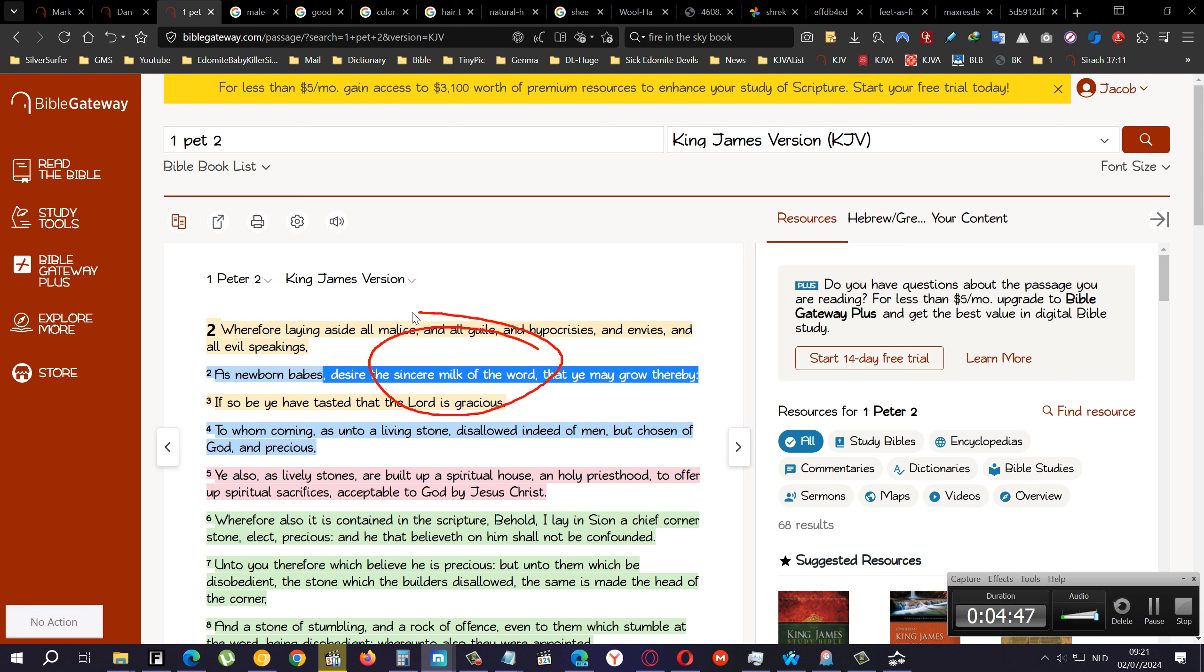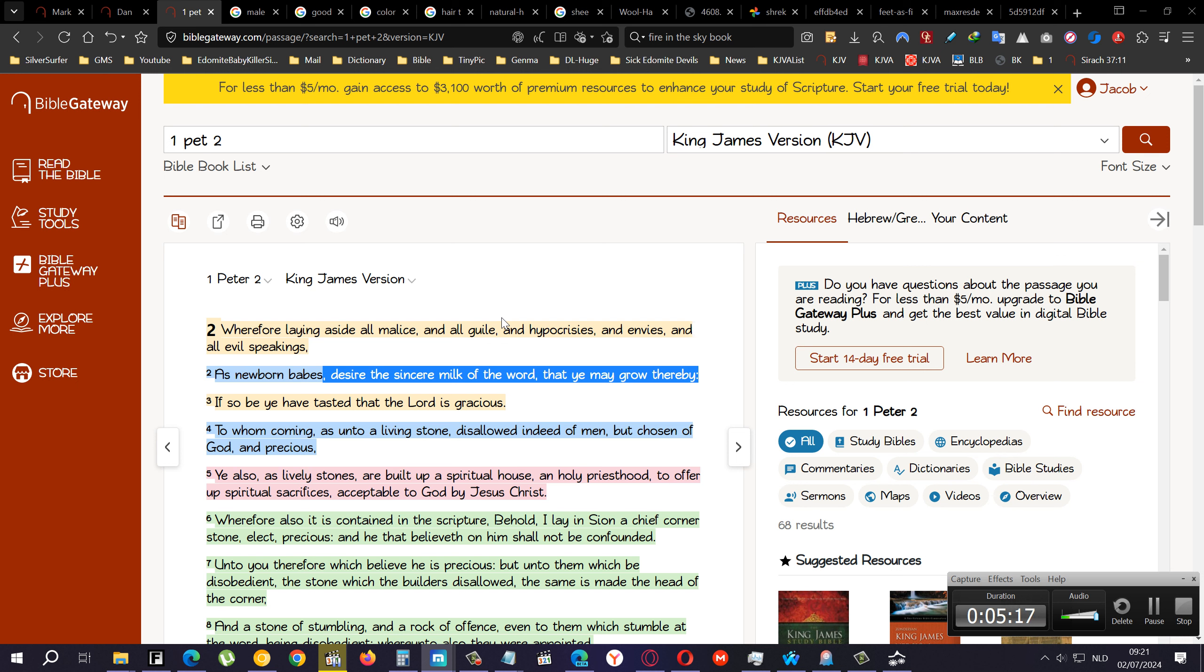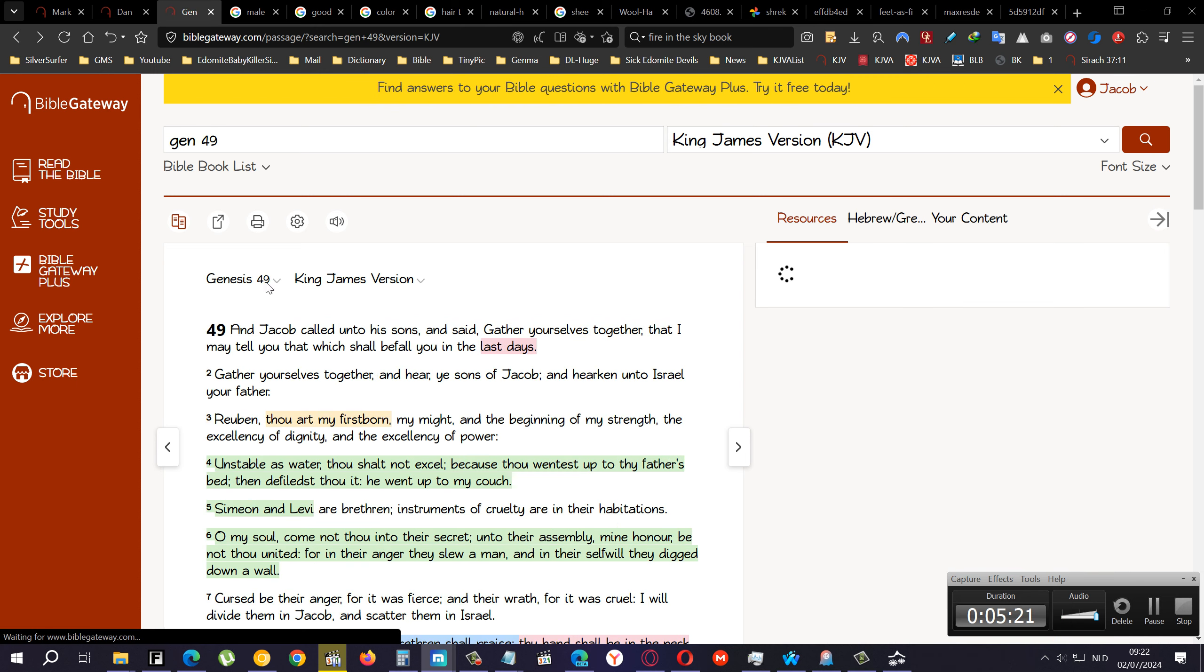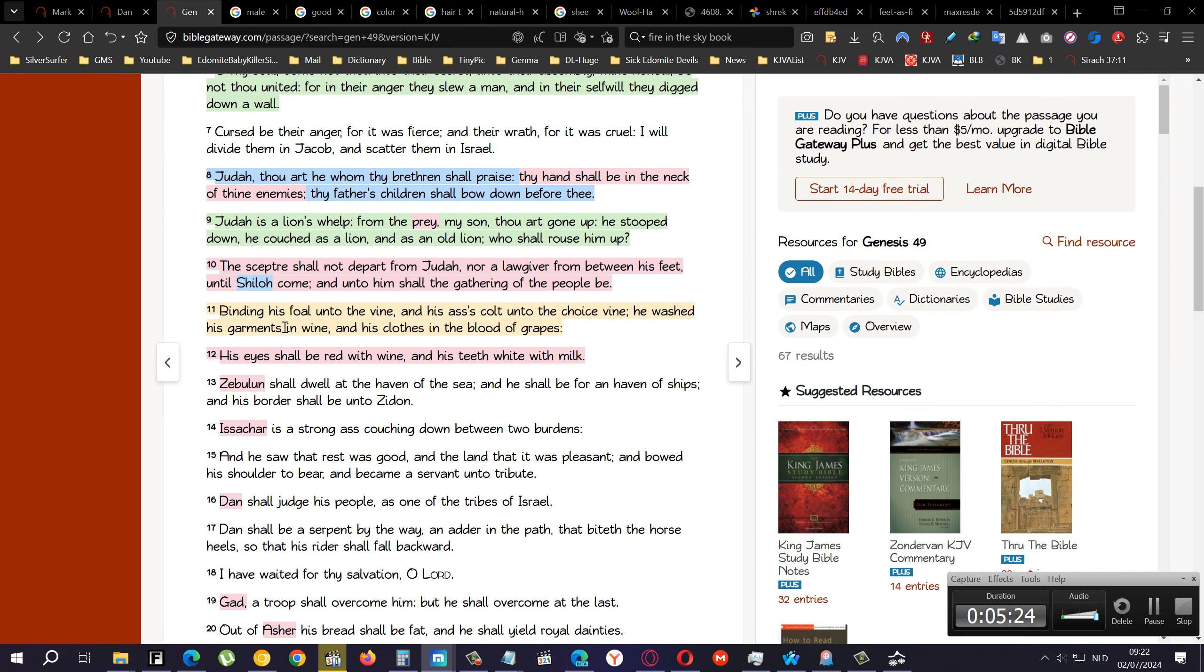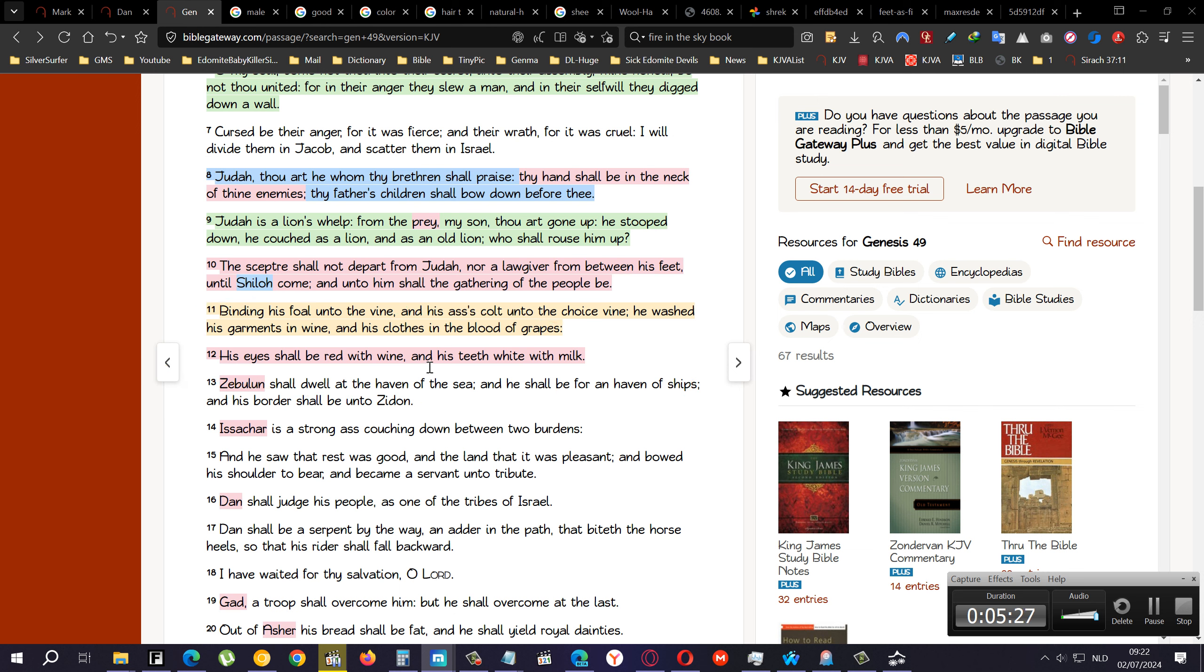First Peter 2:2 says, as newborn babes desire the sincere milk of the word that ye may grow thereby. Because we are babes when you're born again, you're a baby. A baby doesn't eat fish or meat because the child might die because of the bones or because the baby has no teeth, so they can't chew it. That's why they need to drink milk. That's why you need to start with the baby scriptures, the easy scriptures to digest and understand, and then later on you start eating meat.